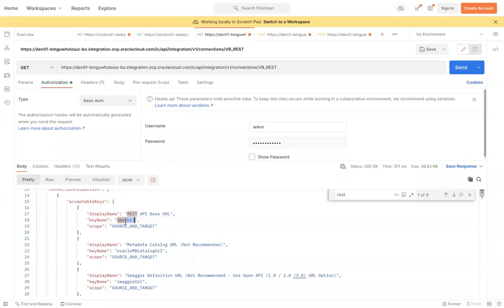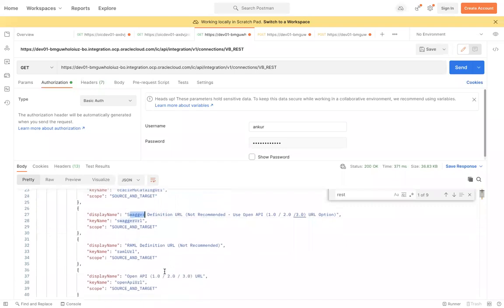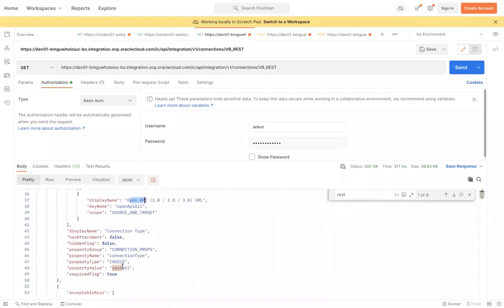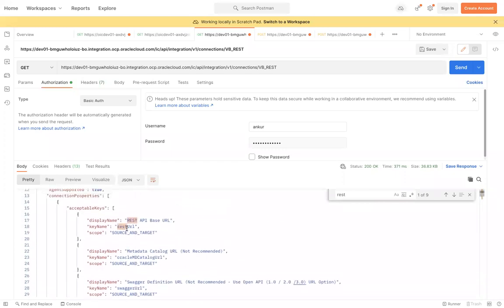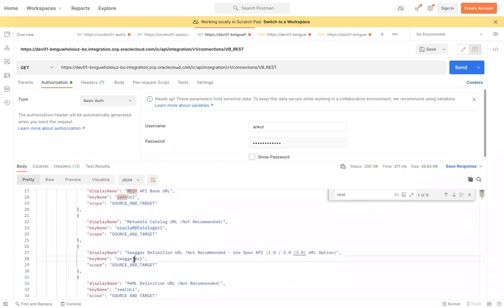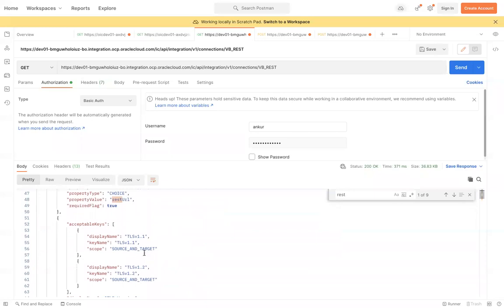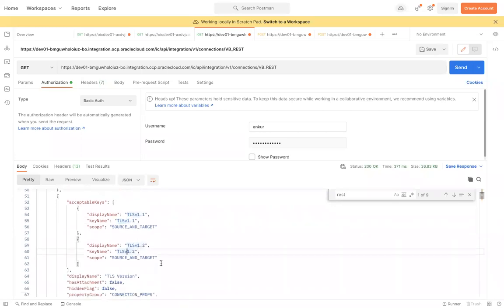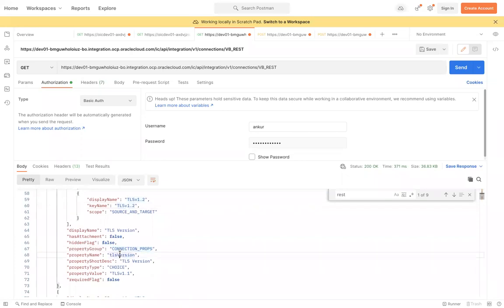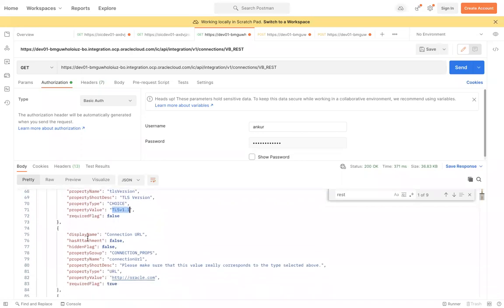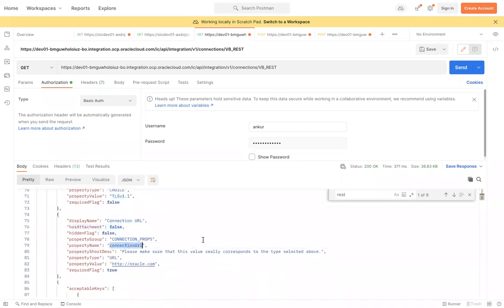The display name on screen is 'Oracle Metadata Catalog URL', but the backend property name is different. The property name for connection type is 'connectionType', and the value can be 'restUrl', oracle metadata catalog URL, or swagger URL. For TLS, the property name is 'tlsVersion' and it can be 'TLSv1.1' or 'TLSv1.2'. The 'connectionUrl' property holds the actual base URL as an input text field.